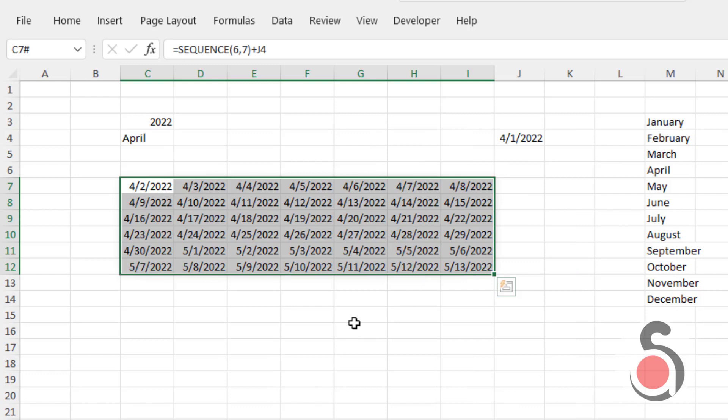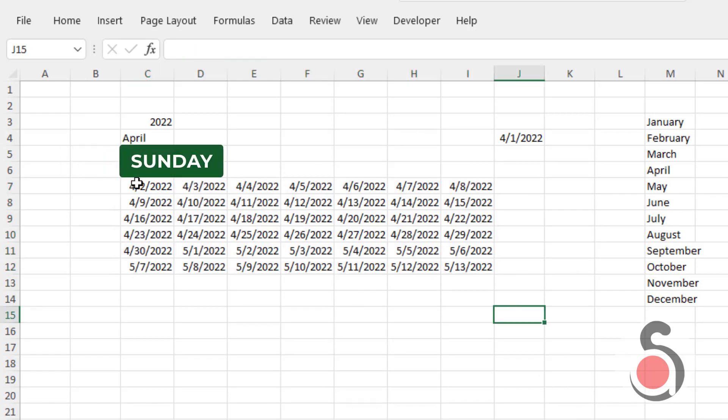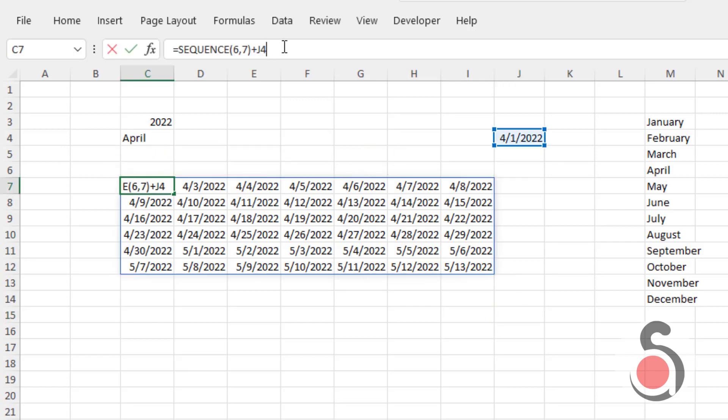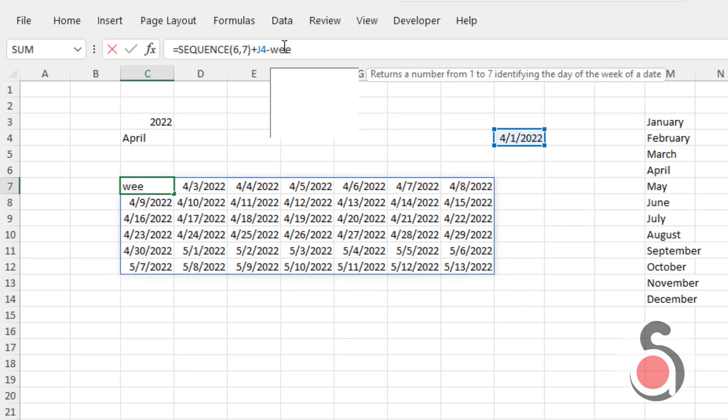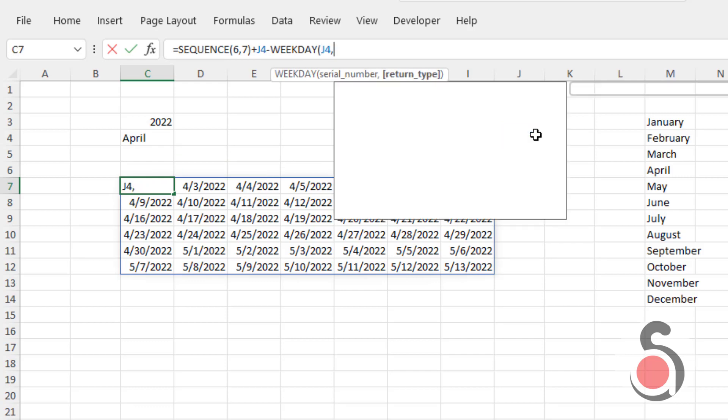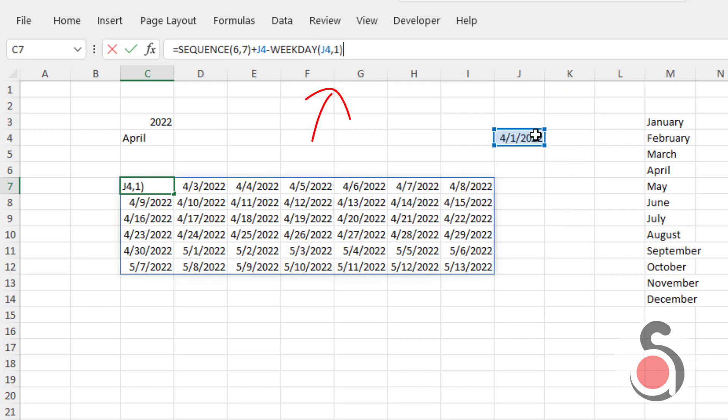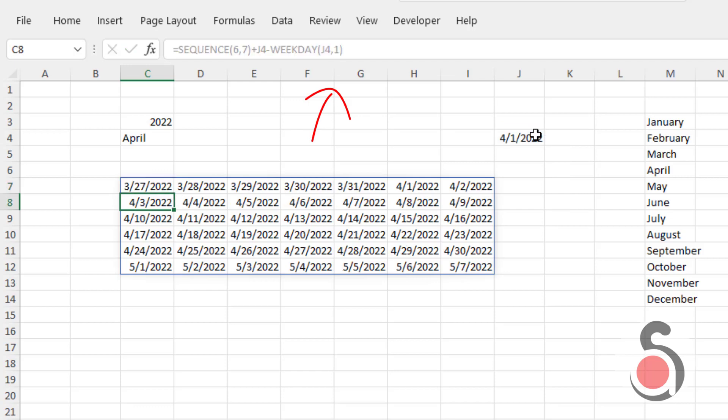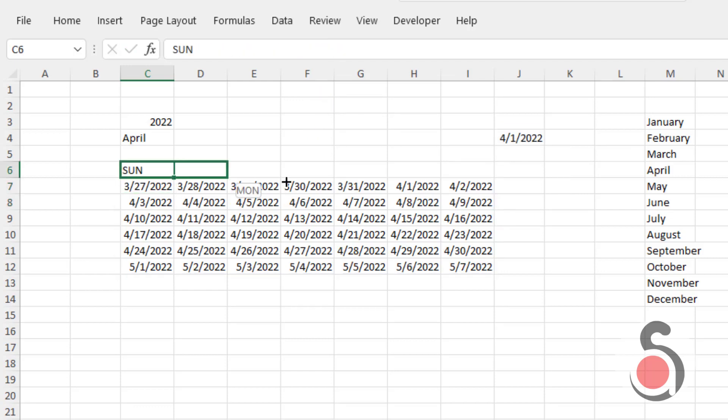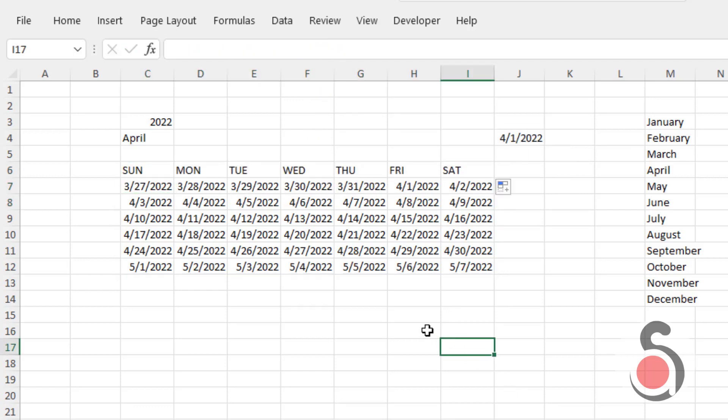Next, I will define which day the week should be started from, which is Sunday to Saturday. So I will deduct the weekday of the defined date by using WEEKDAY formula. Choose the return type as one, so the week will be started from Sunday to Saturday. Name the weekdays starting from Sunday to Saturday.